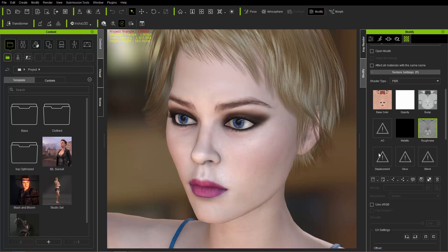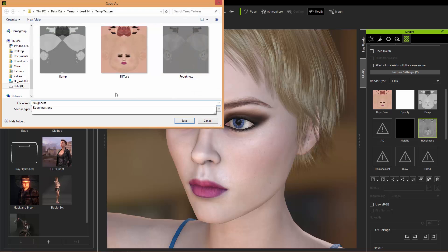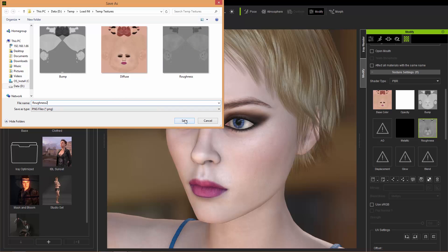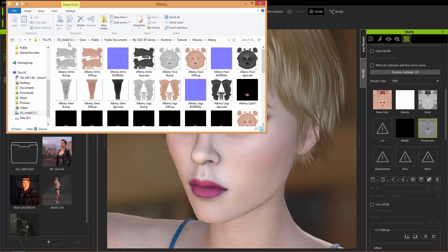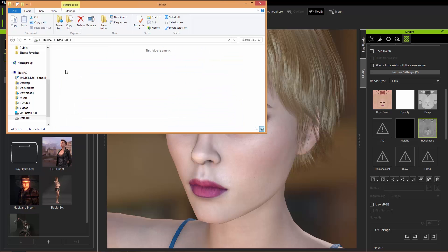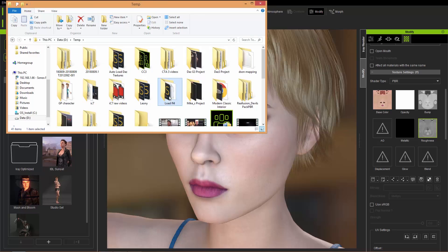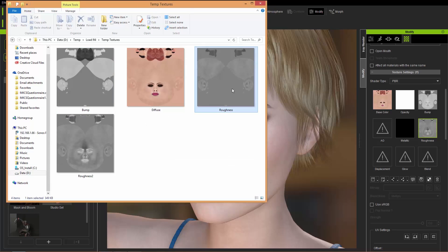If we go to roughness, for example, and we save this roughness — we'll just save it as roughness two, for example — we can go into that same folder and see the difference in the roughness maps. So these two roughness maps — you can see the difference now between the old one and the new one. So that's how you can solve that issue using an INI file. And then in the future, anytime you load in Albany, just use that same INI file and the same folder structure, and you should have no problems.